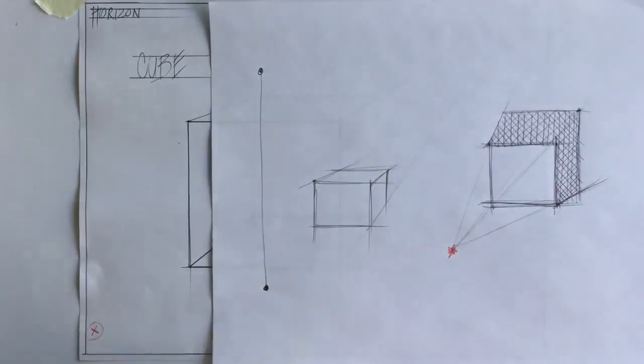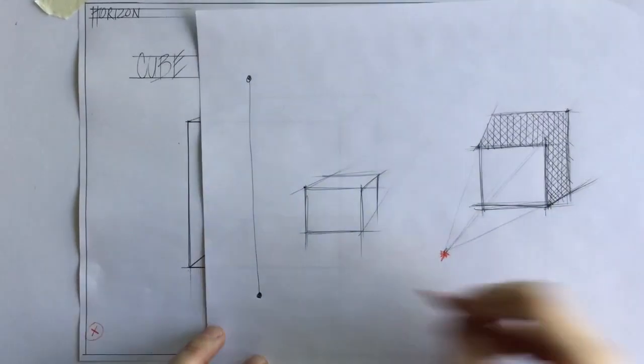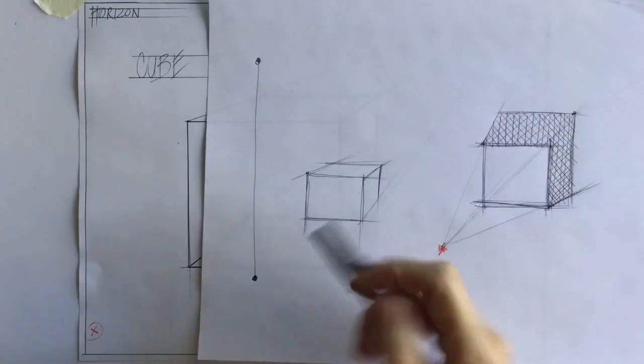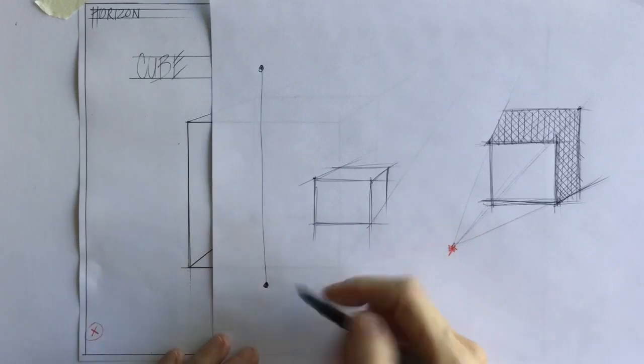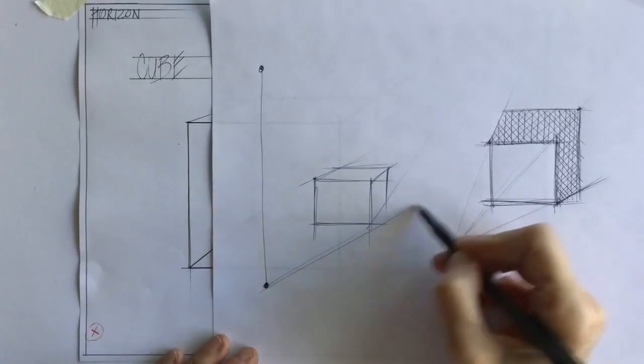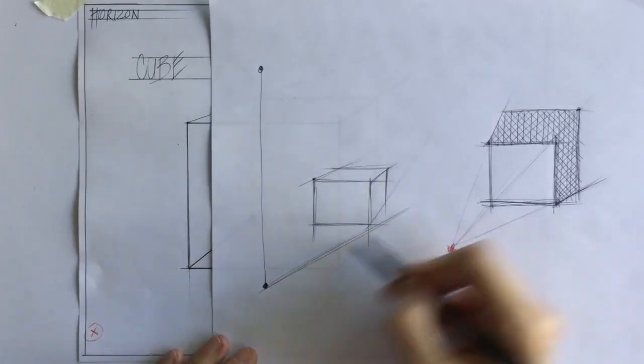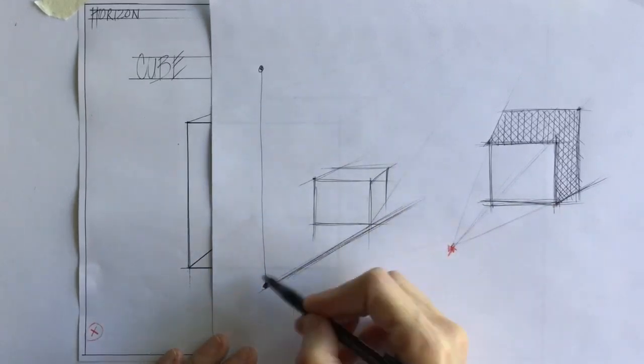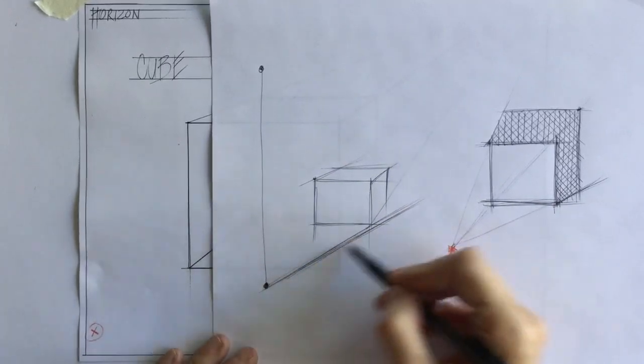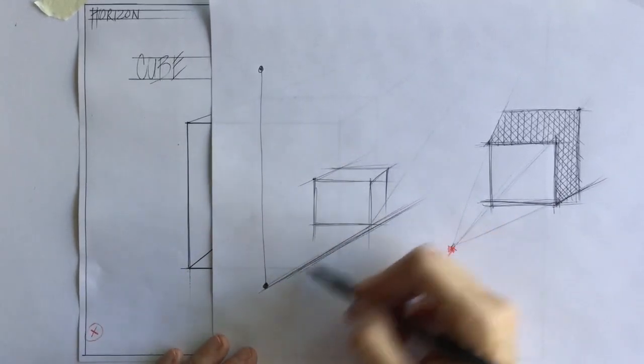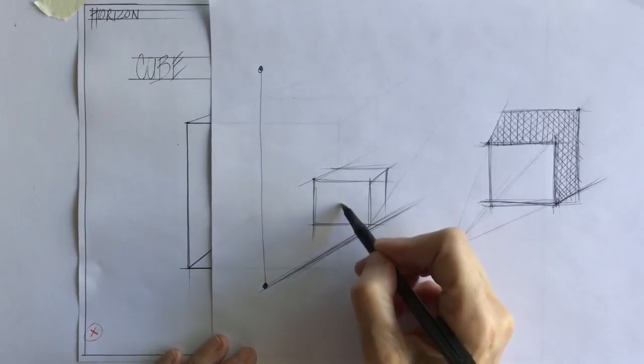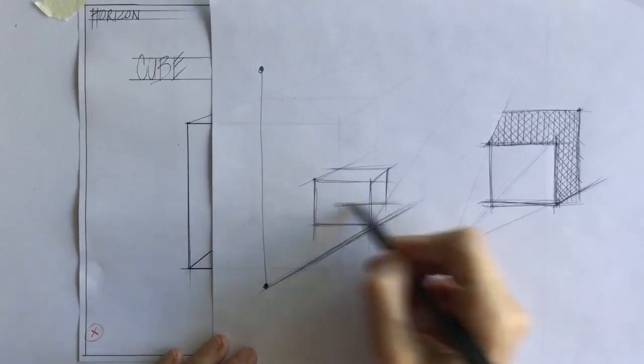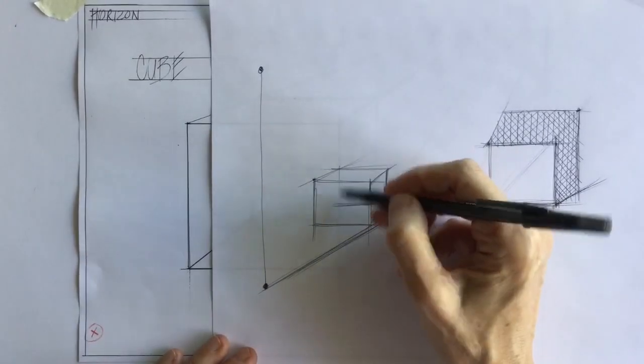So I use the same method. I go from this corner through the front corner. This all is getting a lot of light, so I know there's no shadow there.